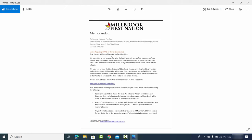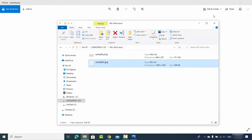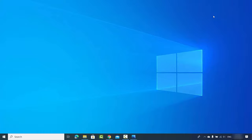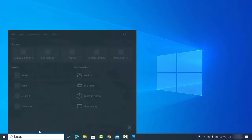I want to be able to convert these images into a Word document, adding all the content inside. I want to convert all the text to a Word document so that I'm able to edit it.